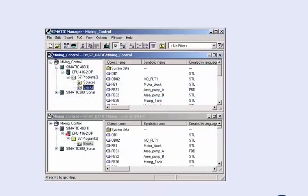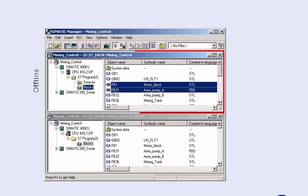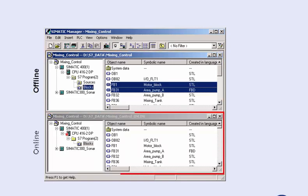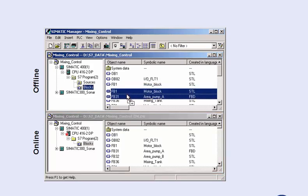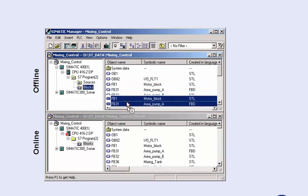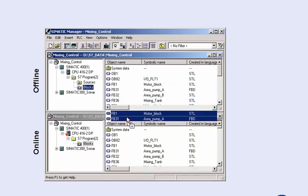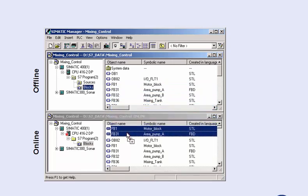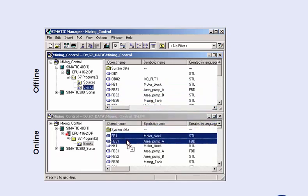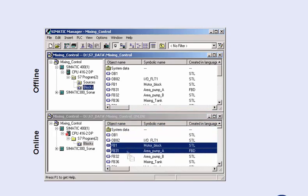If, for example, during later commissioning phases, only a selection of blocks are to be loaded into the CPU, the SIMATIC Manager gives you the opportunity of viewing the blocks on the programming device in the offline window, and the blocks in the CPU memory in the online window. With drag and drop, you drag the desired blocks from the offline window to the online window of the CPU, and perform the selective load procedure.